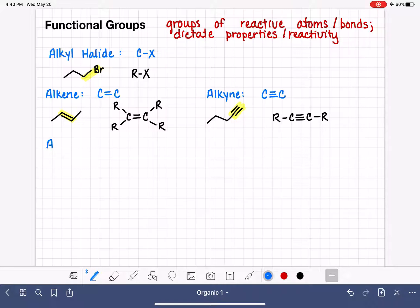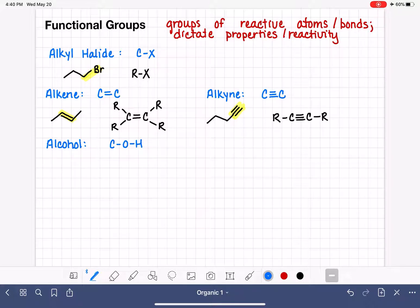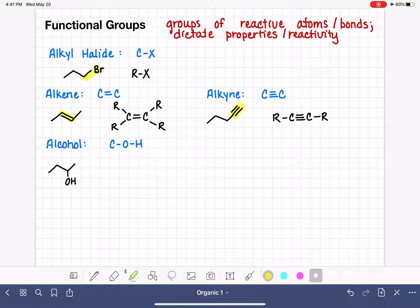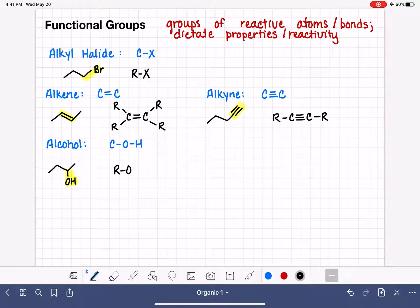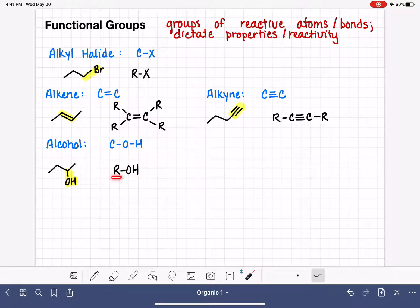Next, we have the alcohol functional group. The alcohol functional group has a carbon atom bonded to an oxygen that is bonded to a hydrogen. Here is an example of an alcohol, and this is the alcohol portion of the molecule. If we wanted to abbreviate it generically, we would use R-OH notation, where R represents the hydrocarbon carbon chain.